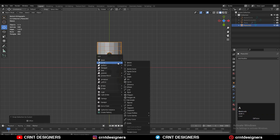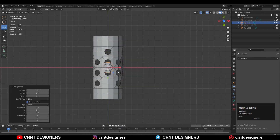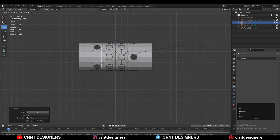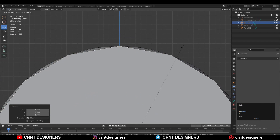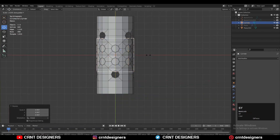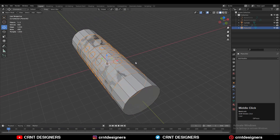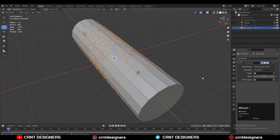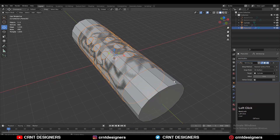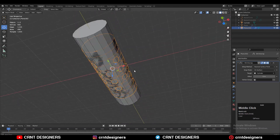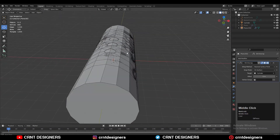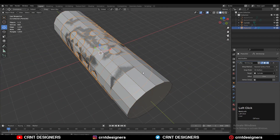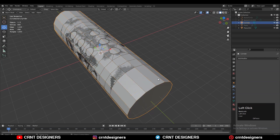Set the origin to geometry and snap it to the 3D cursor. Now add one more cylinder — this time a 16-vertex cylinder, because our first cylinder has 16 vertices. Adjust its scale to match the first cylinder. Add a Shrinkwrap modifier on that boolean cylinder, choose the second cylinder as the target, apply the Shrinkwrap modifier, and you will get a perfect wrap on your cylinder.